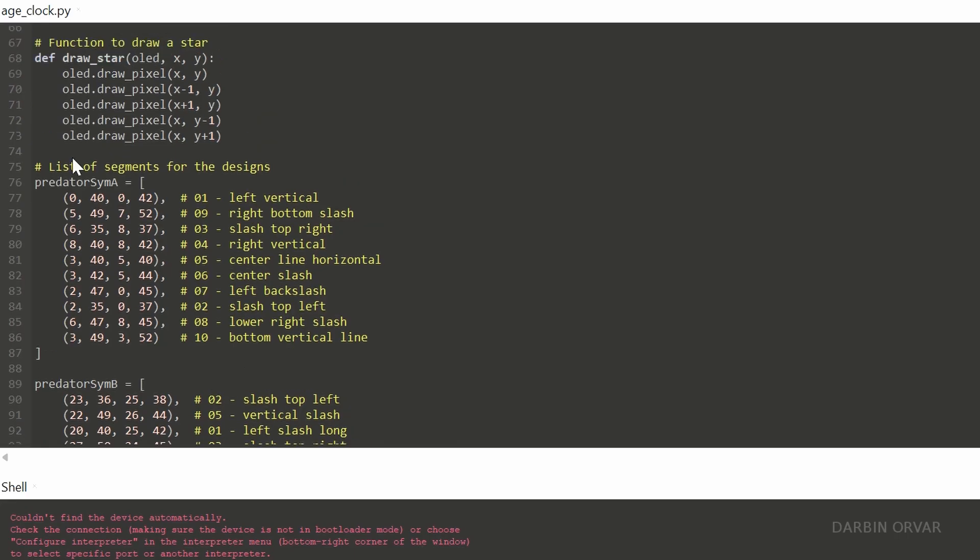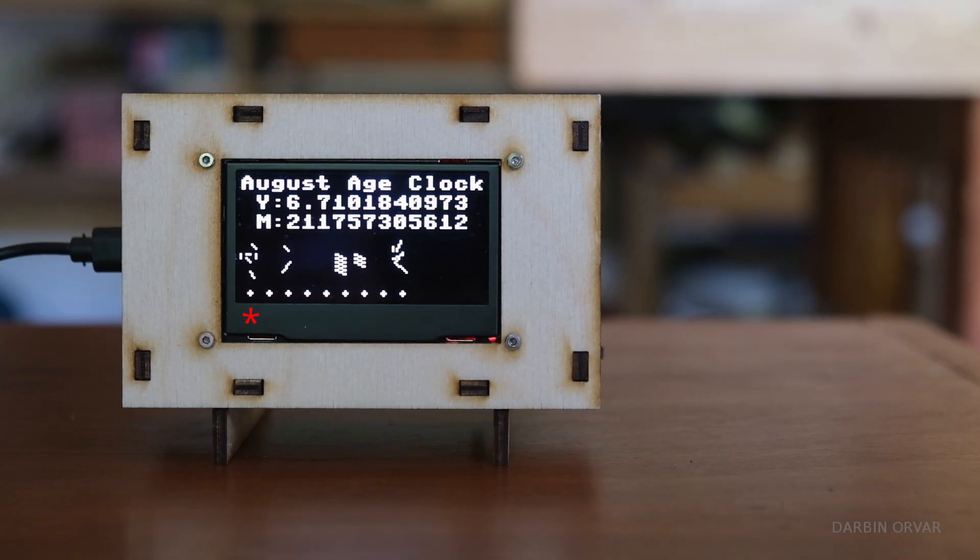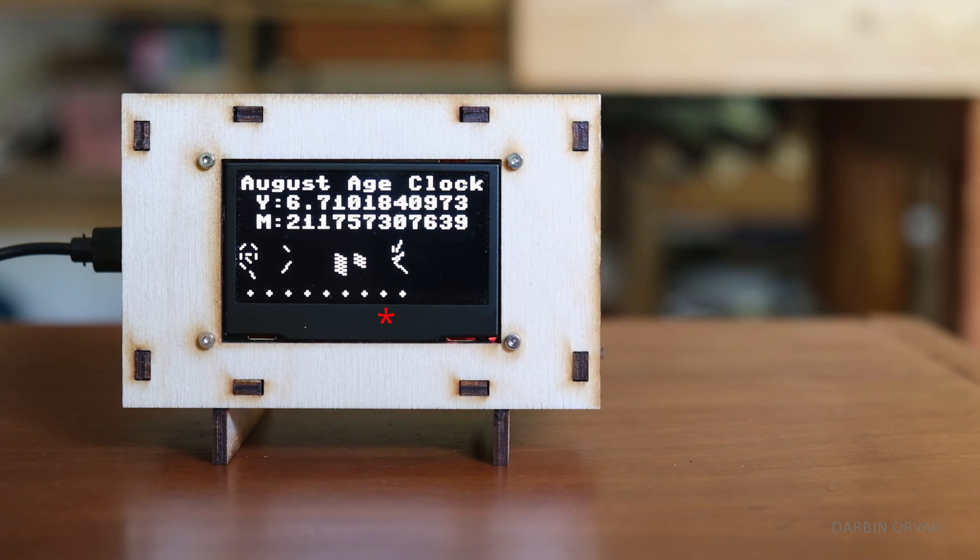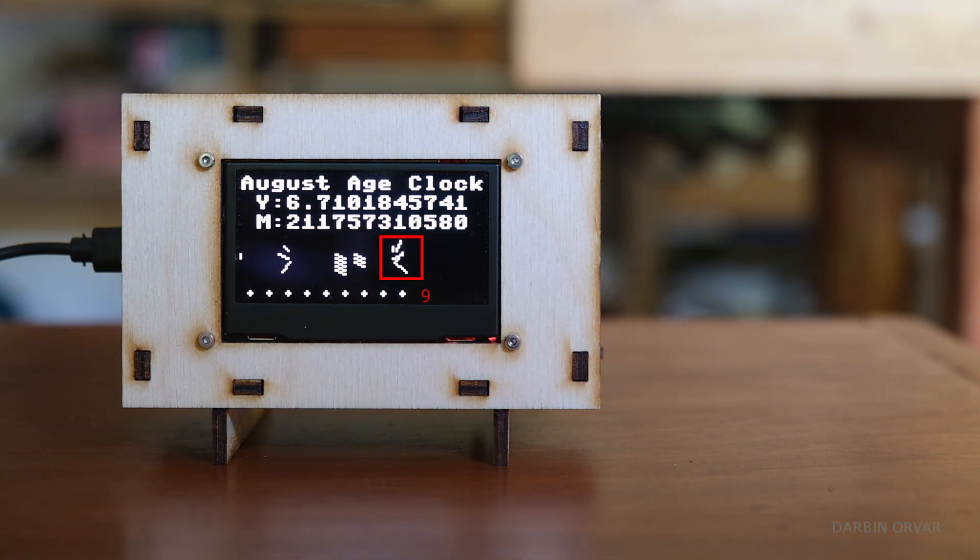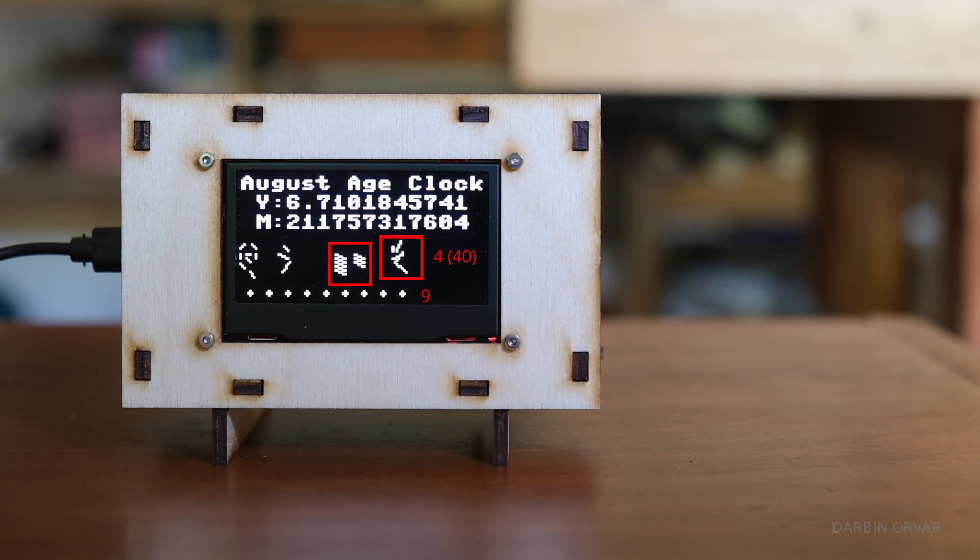And here's the programming to make those symbols appear on the screen. So how do you actually read the time here? So the bottom dots correspond to the hour. These dots here correspond to tens of minutes. So it's the 10, 20, 30, that kind of thing.